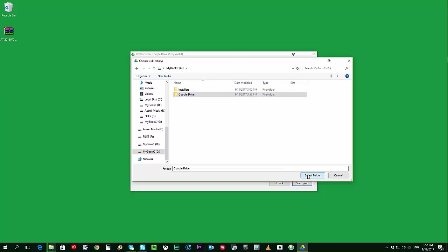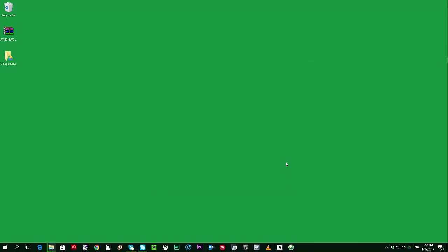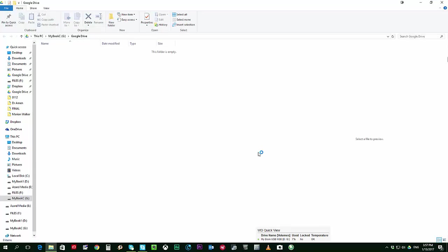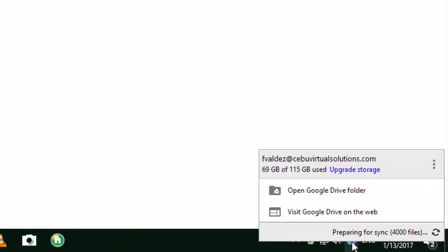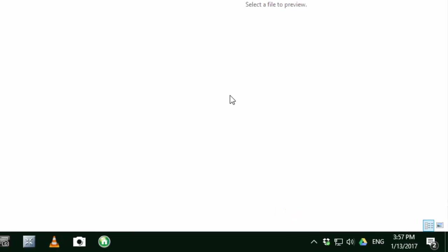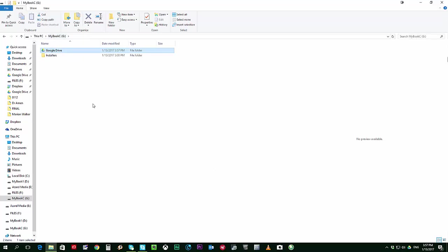And now I'll go ahead and start the sync process. Now this will take some time depending on how much files or how much data you have on your Google Drive. So it's going to take quite a while. Right now I do have about over 6,000 files, so I'll just go ahead and make sure that that is completely synced.